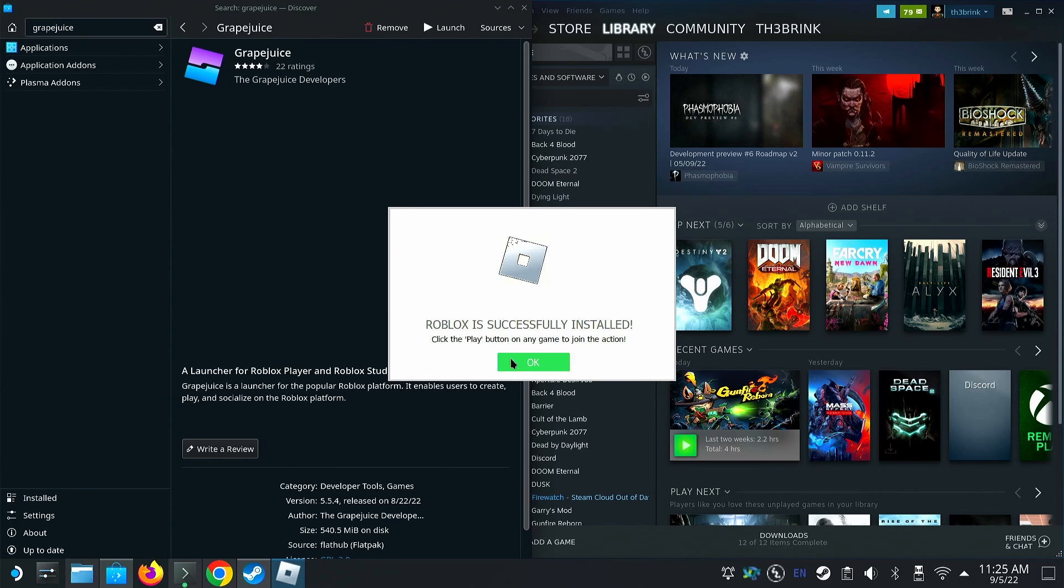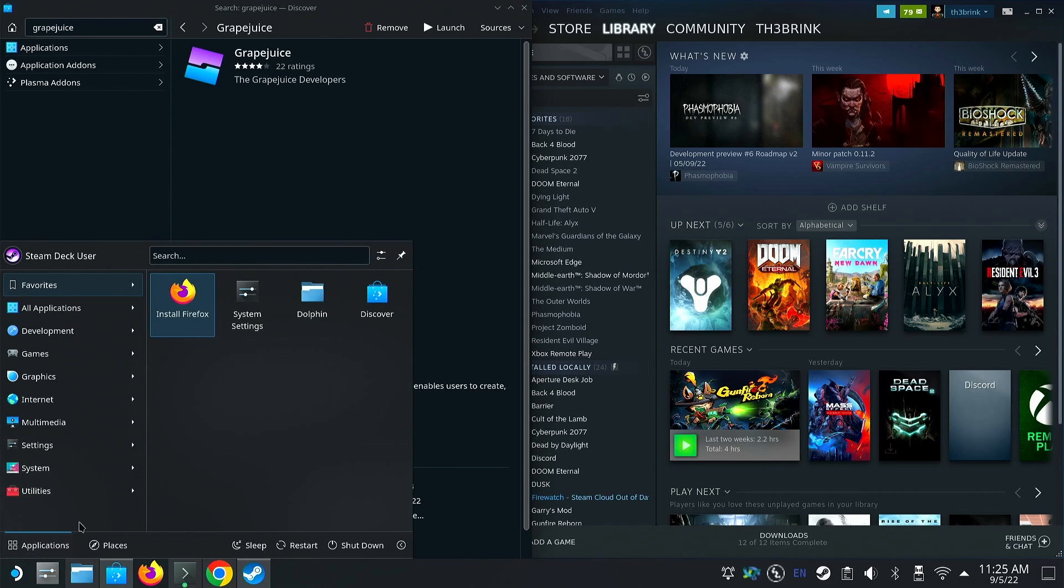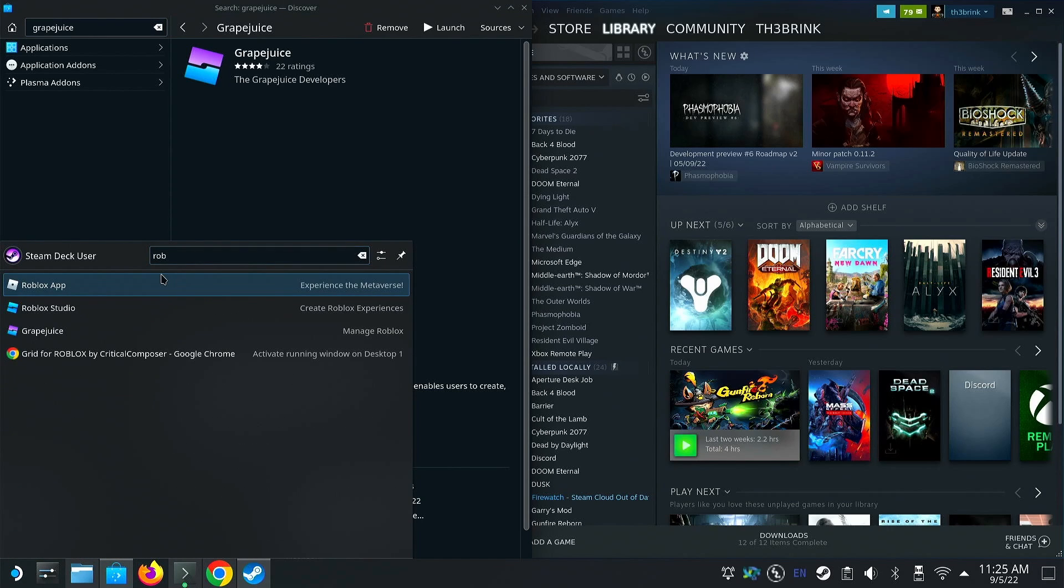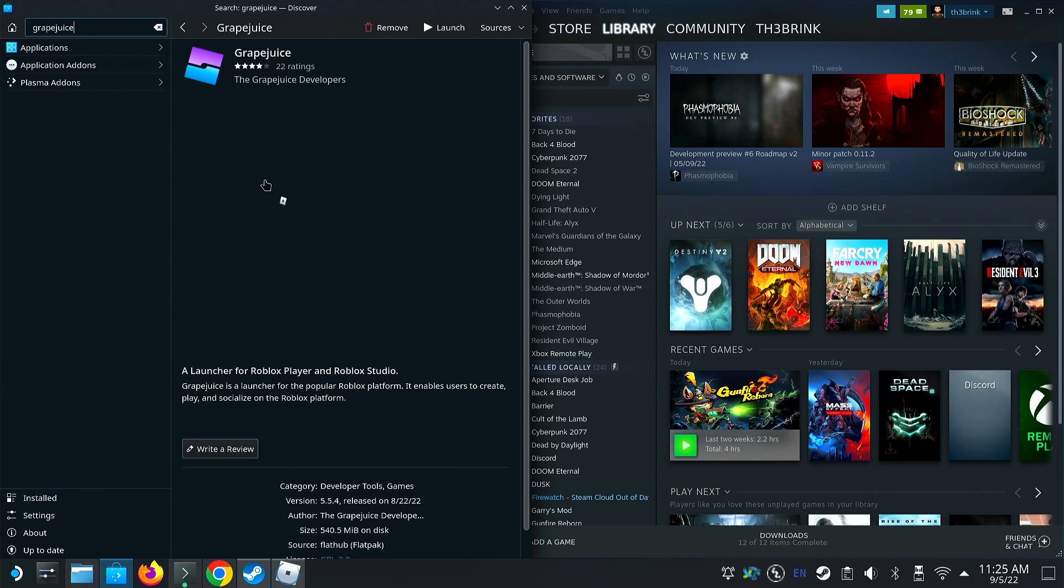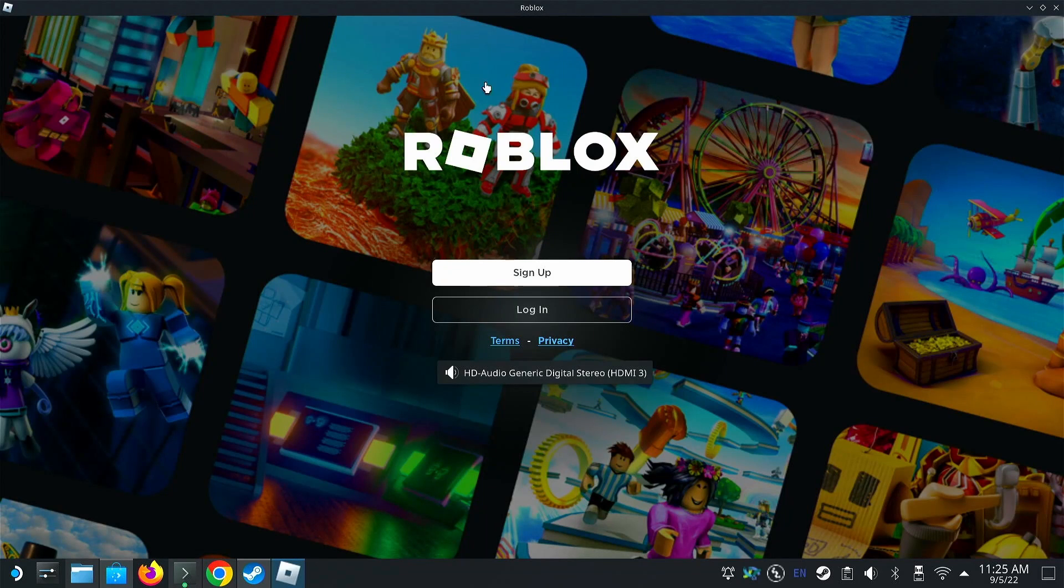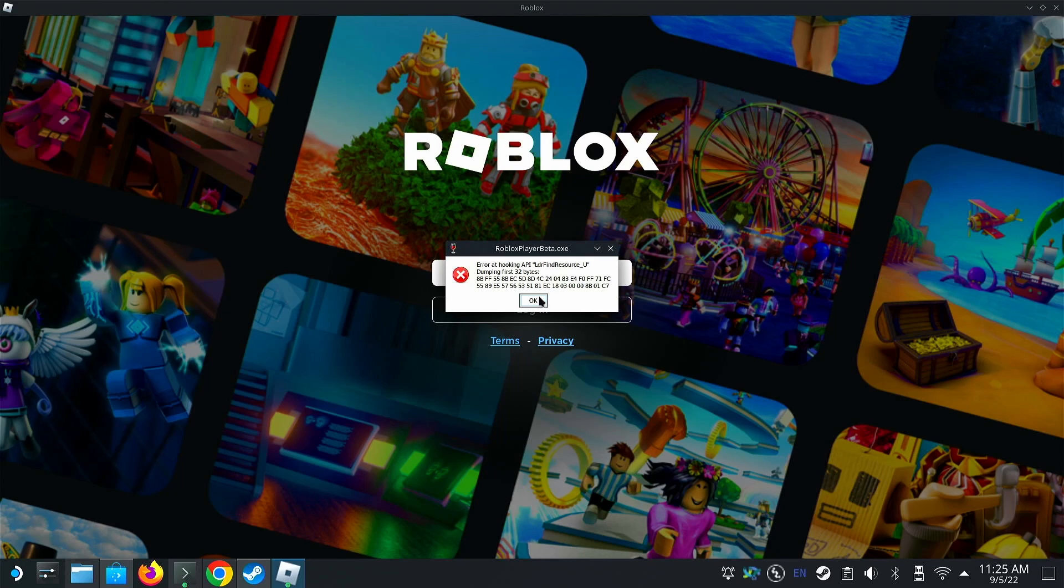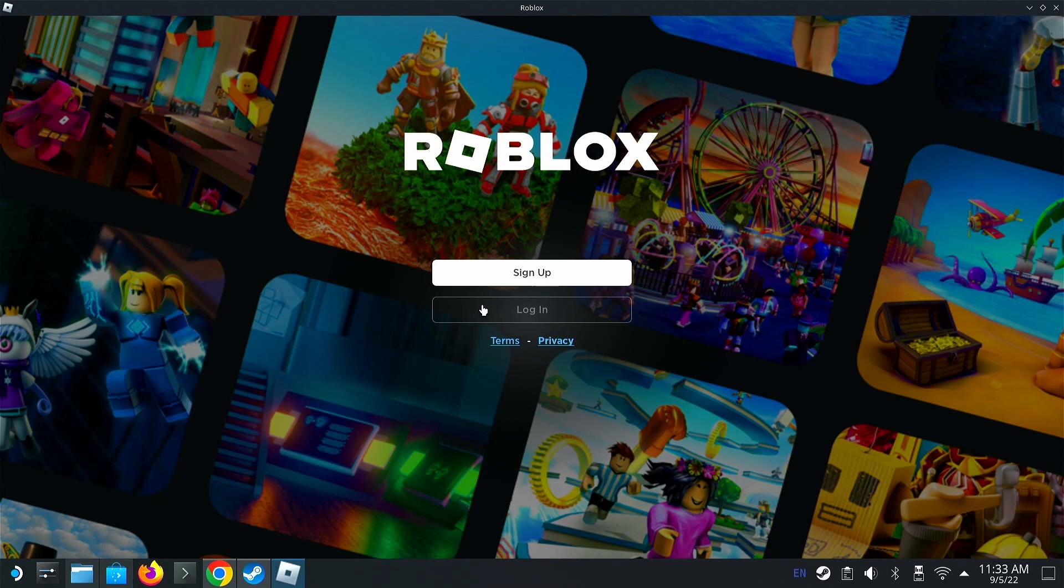Now that we've successfully installed it, we're going to go back in, look for it again, open it. And then it should launch in. If you see an issue like this, just bypass it for now. We're going to log in.